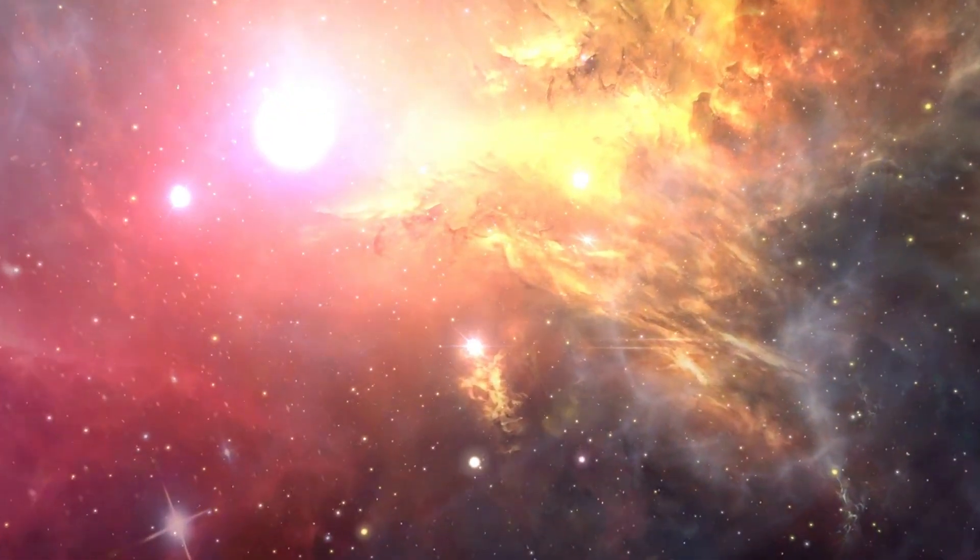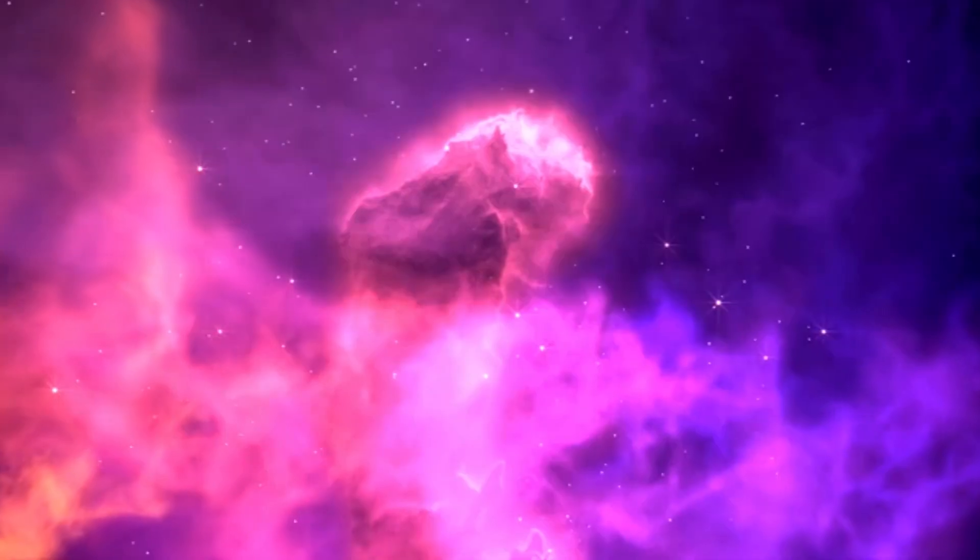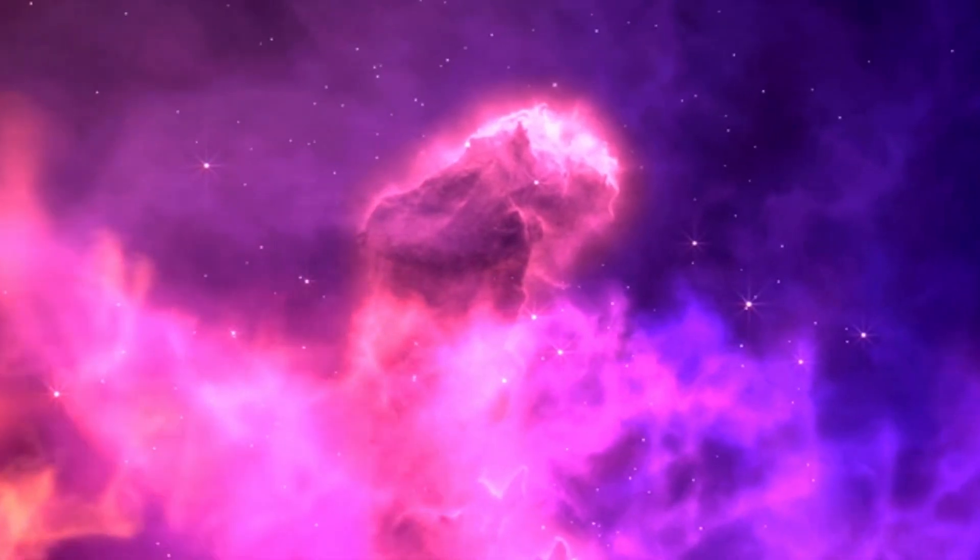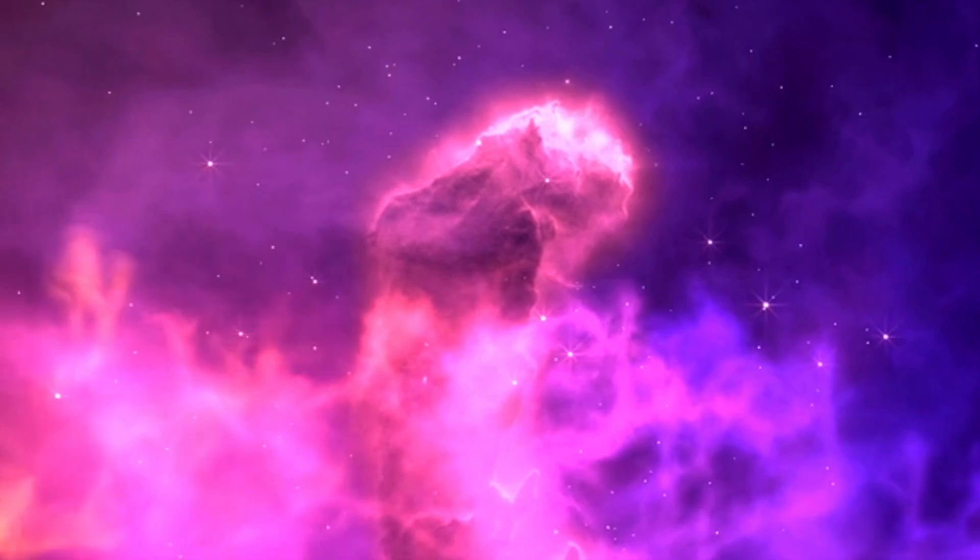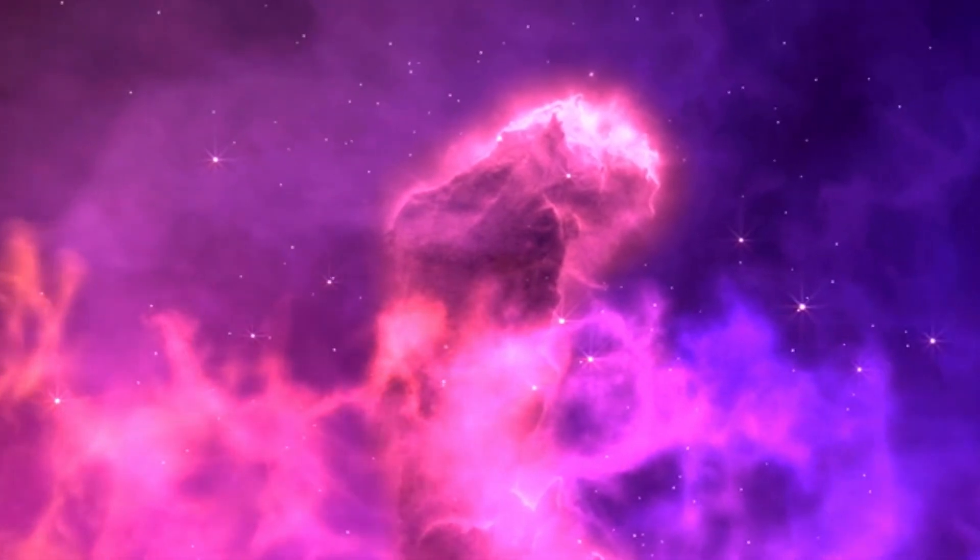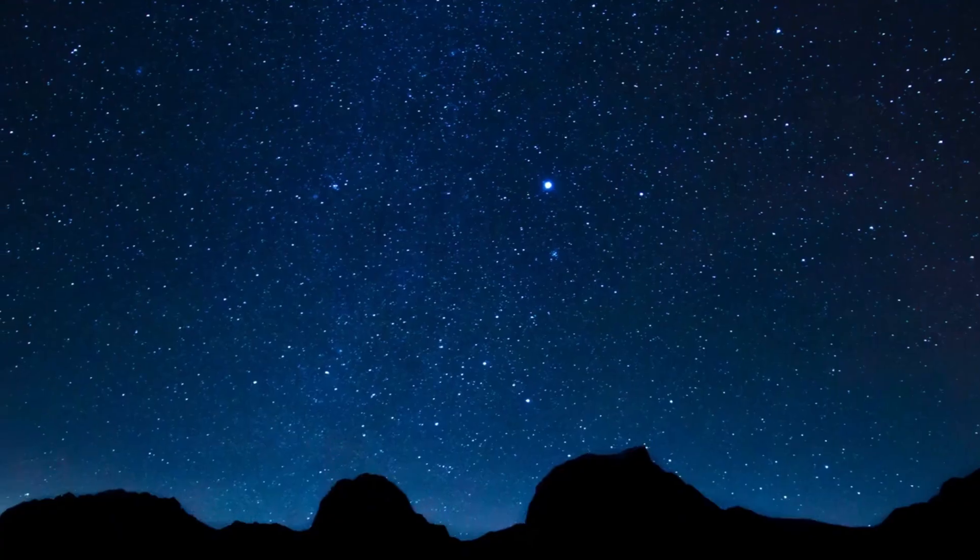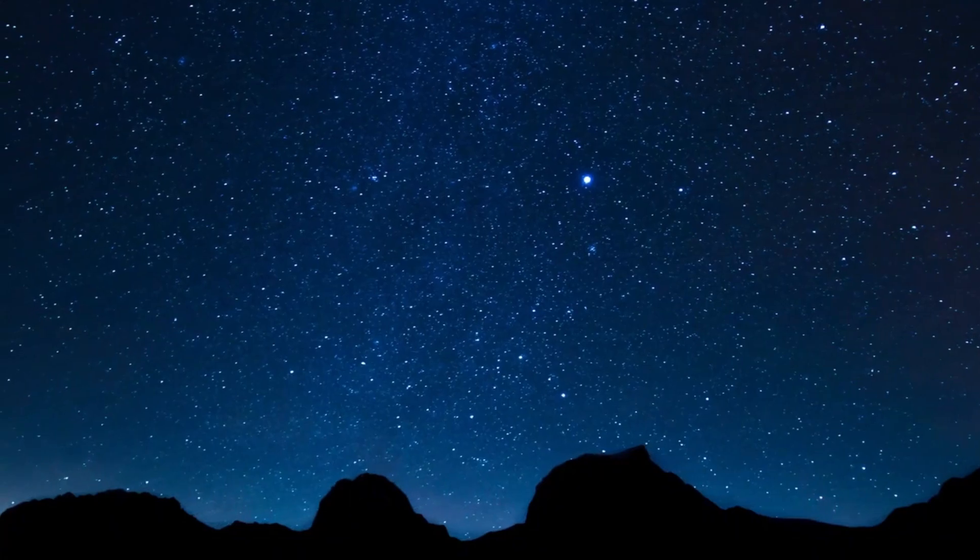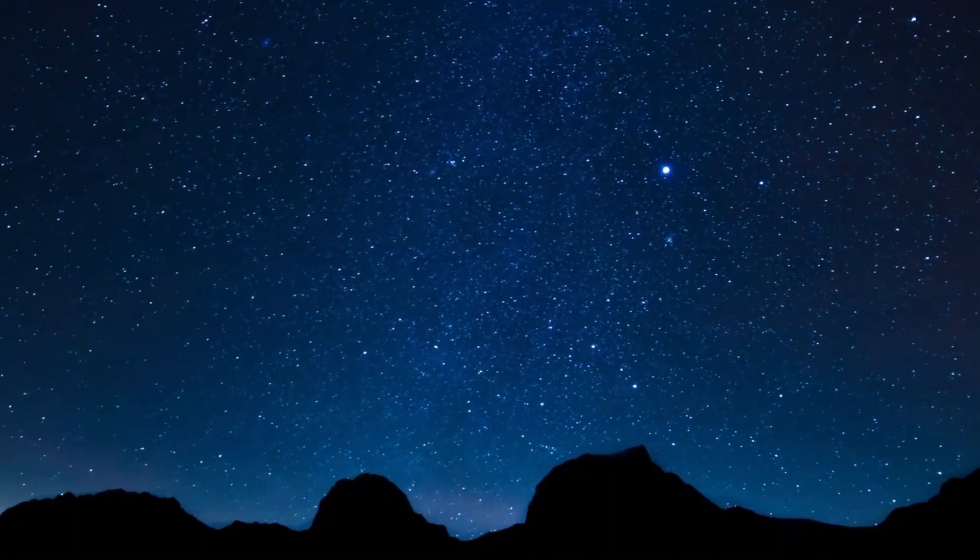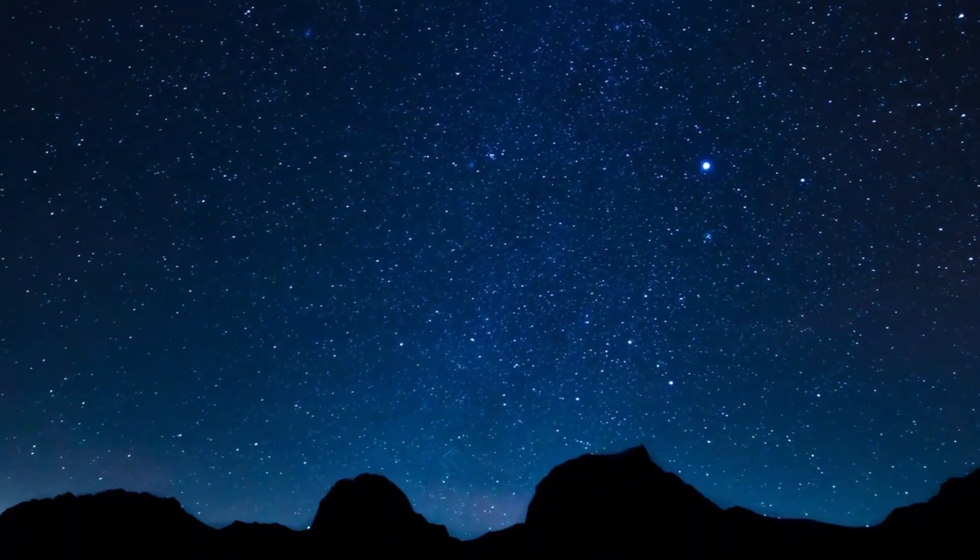The collisions create temperatures a million times hotter than the core of the sun. Thousands of magnets guide the protons on their journey, while intricate cooling systems keep the magnets at temperatures colder than outer space.